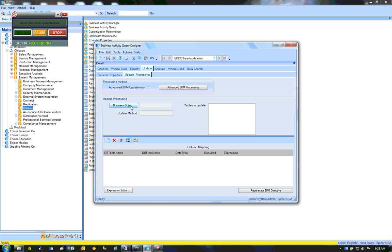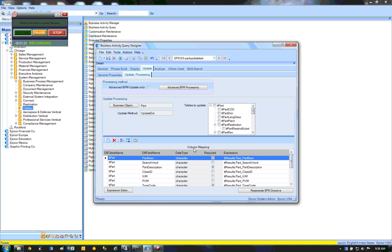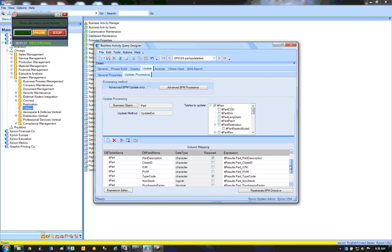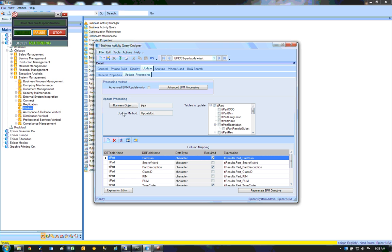Update processing. Select the business object part. Check the little box. Scroll down here to make sure that everything is filled in. Regenerate the BPM directive.